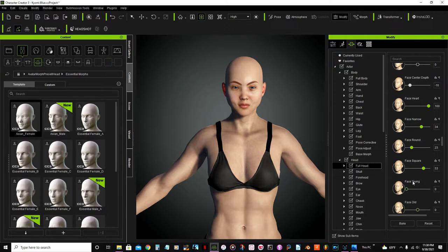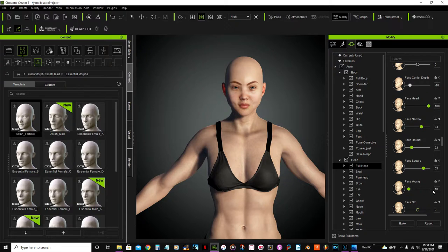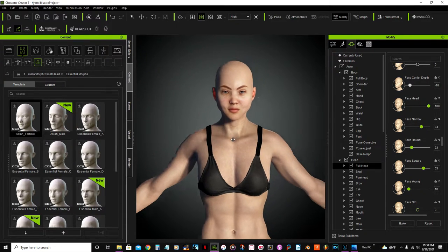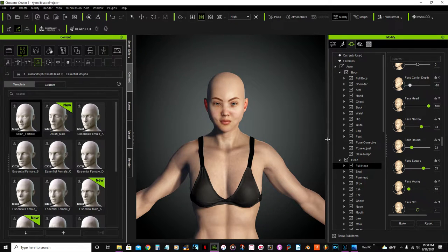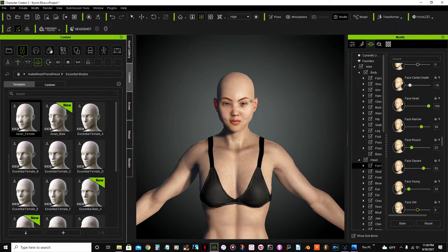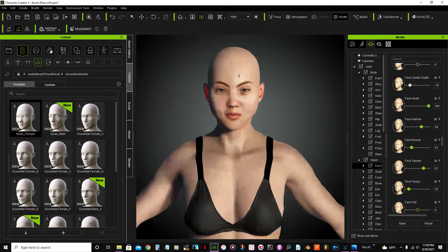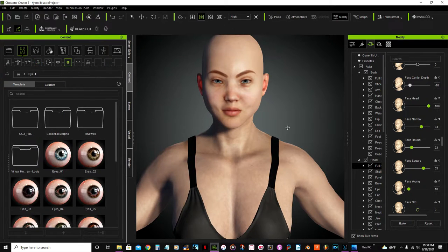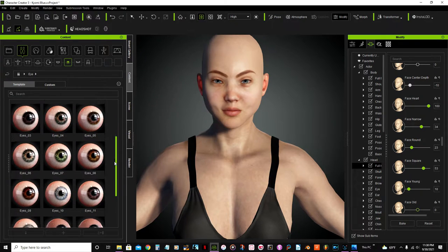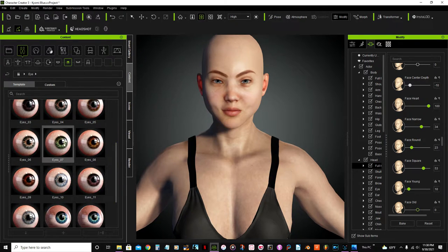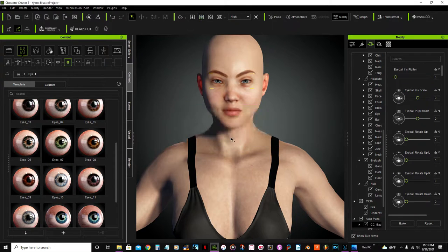Face young, here I'm just gonna set that to 10 so she can look a little bit younger. Now I'm gonna change her eyes, I mean the color of her eyes, and gonna set it to green material only.